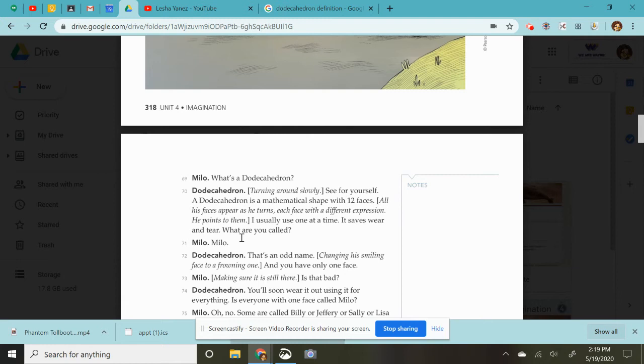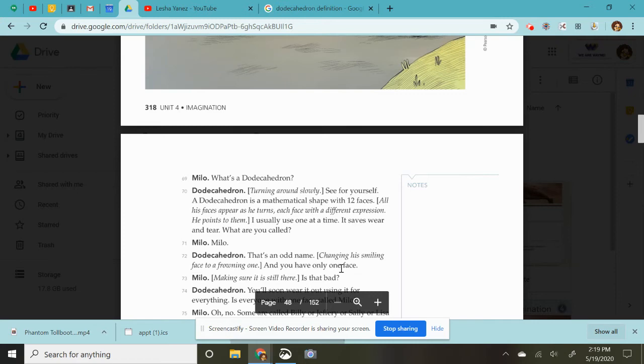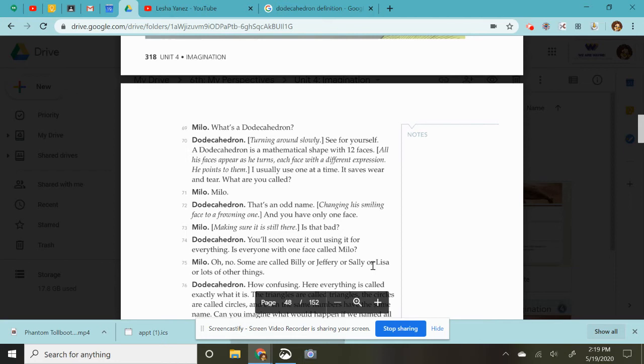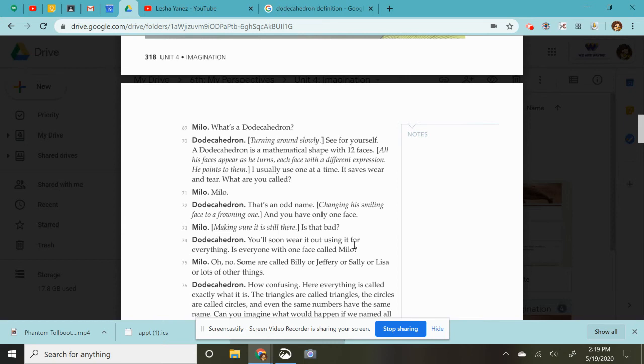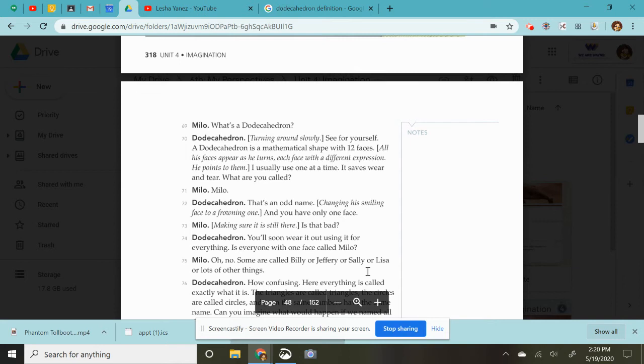Which is a weird thing to ask somebody. What are you called? He would say, like, what is your name? Who are you? Milo. That's an odd name. Changing his smiling face to a frowning one. And you have only one face. Milo making sure it's still there. He's, like, tapping his face. Is that bad? Dodey. You'll soon wear it out for using it for everything. Is everyone with one face called a Milo? Oh, no. Some are called Billy or Jeffrey or Sally or Lisa or lots of other things.